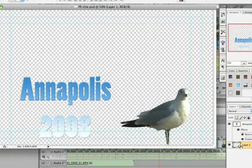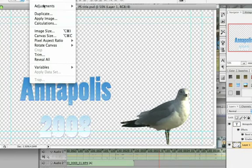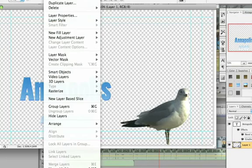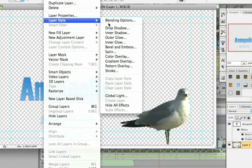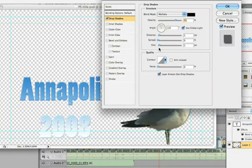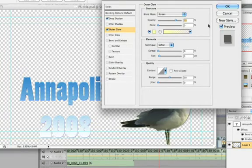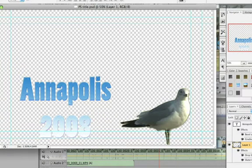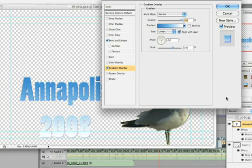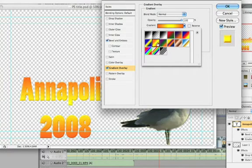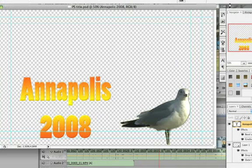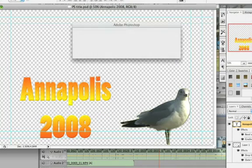At this point I'll click on the bird layer and add some sort of treatment. What I like to add is a layer style — a little bit of a shadow on the bird. Let's do a little outer glow, and yellow is probably good. Then we'll go back to the Annapolis layer, back to gradient overlay, and change the color of the overlay to maybe a little brighter yellow.